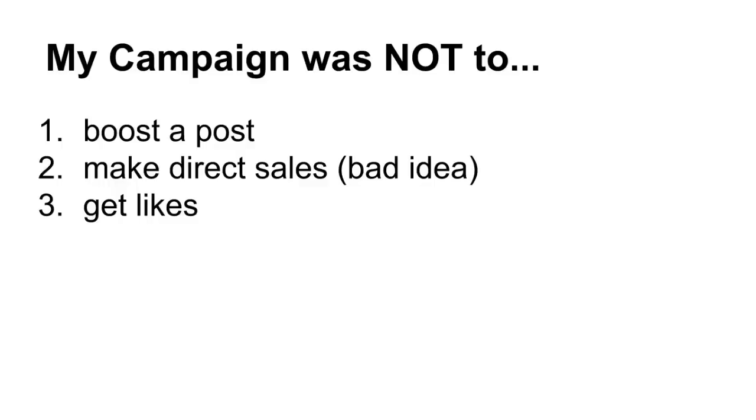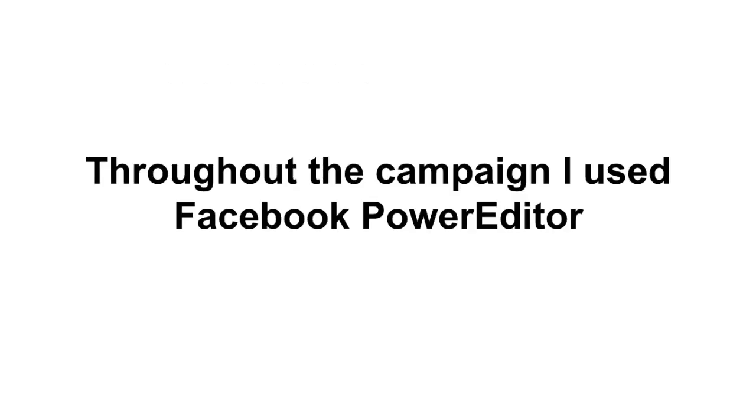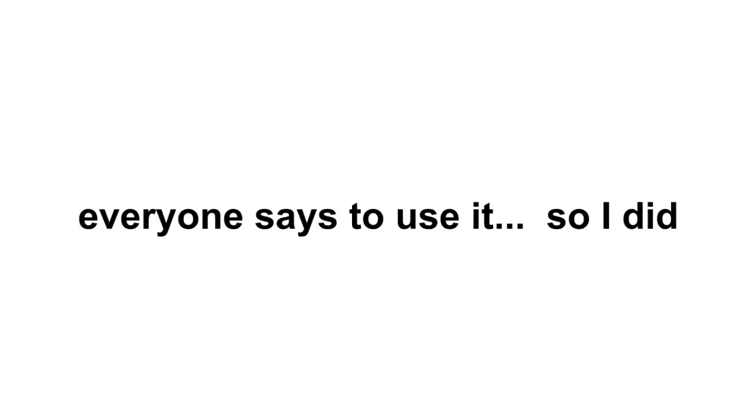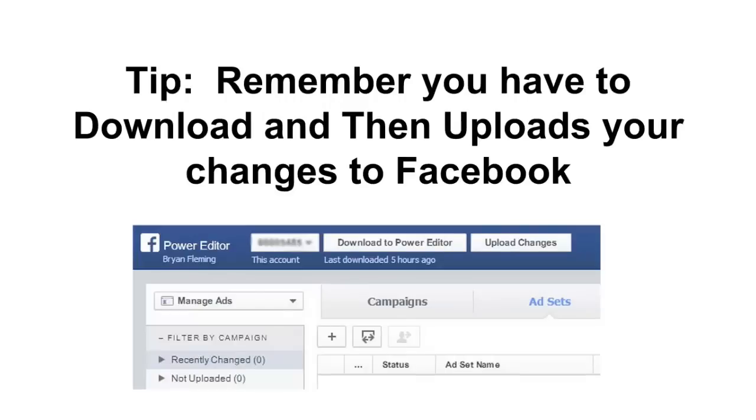Throughout the campaign I used the Facebook Power Editor. It's not that hard to use, and everyone says to use it if you read around the internet, so that's what I did. And here's the URL where you can go check out and use the Facebook Power Editor. I recommend you do that too.